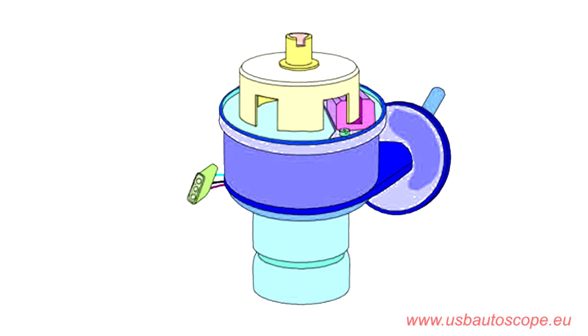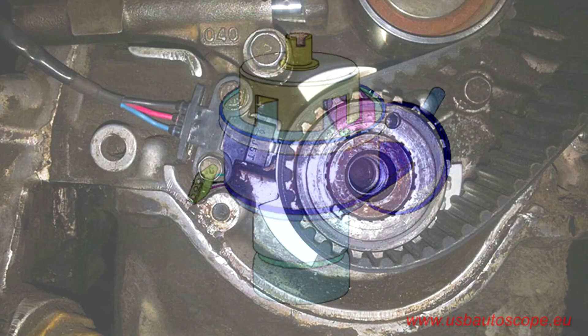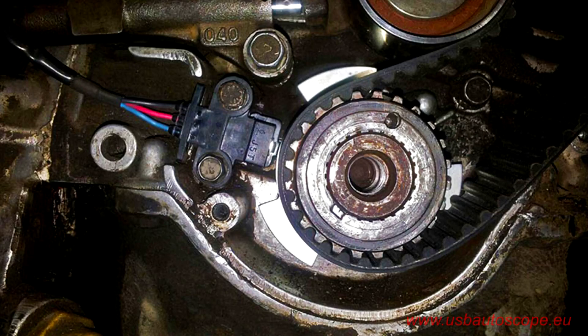Inside many distributors, you could find a hall sensor and an interrupter with windows and vanes. Some newer cars still retain a similar system, and the Mitsubishi Pajero does.